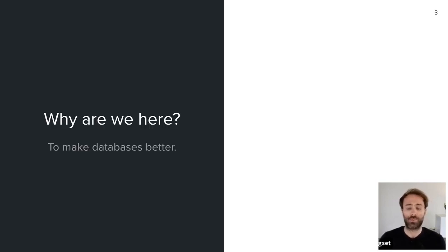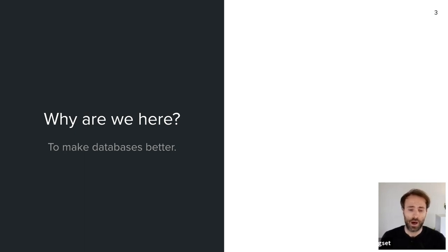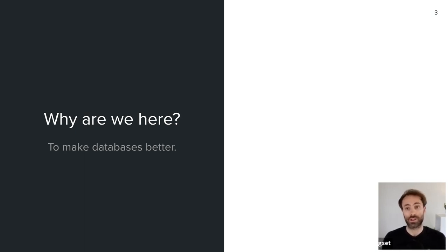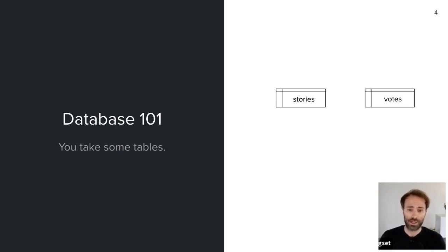Why am I here? I'm here because I want to make databases better. To understand how I want to do that, we first need to talk about what databases are in order to understand the problems that some applications have with them. So let's do a little database 101.